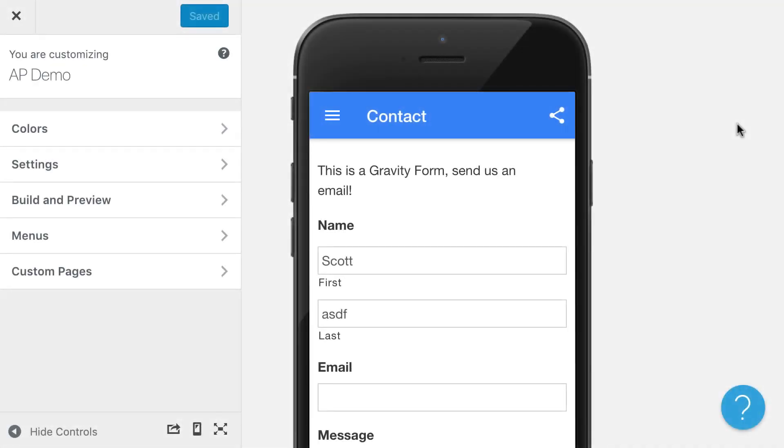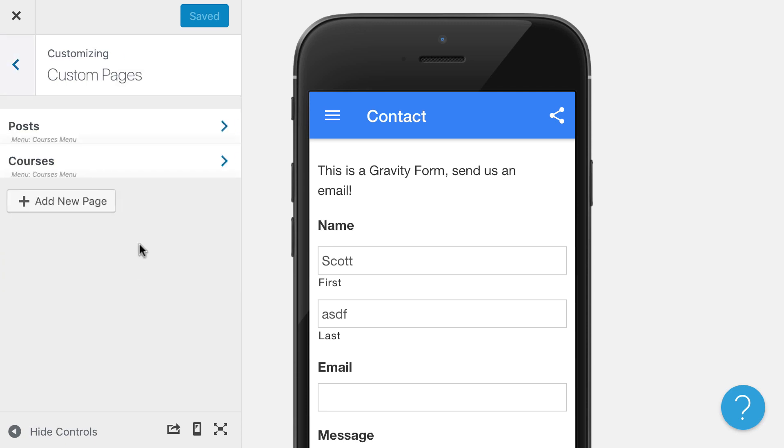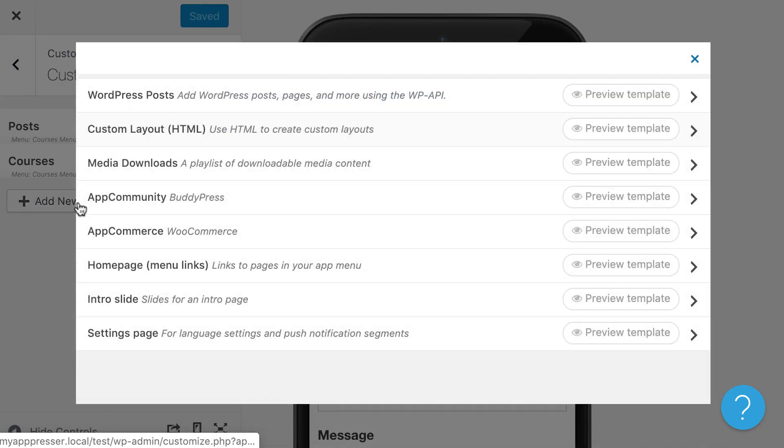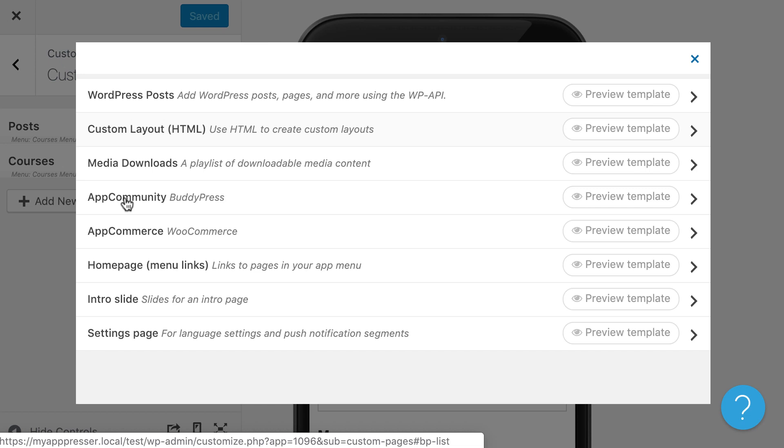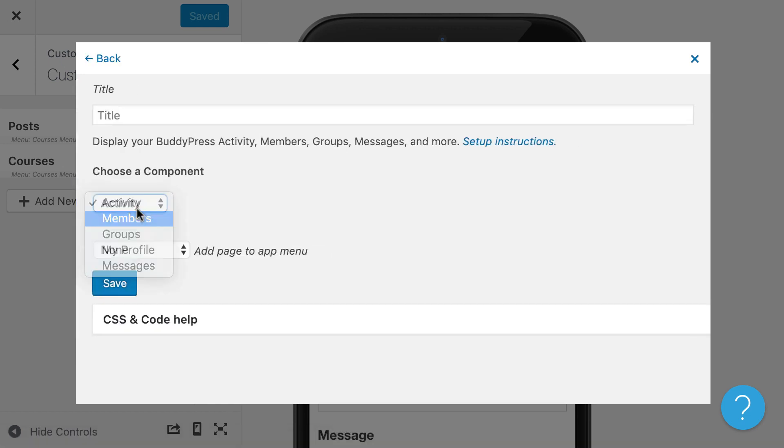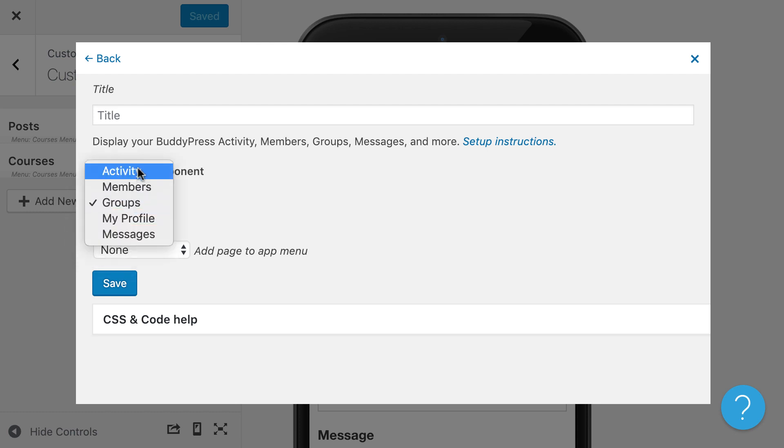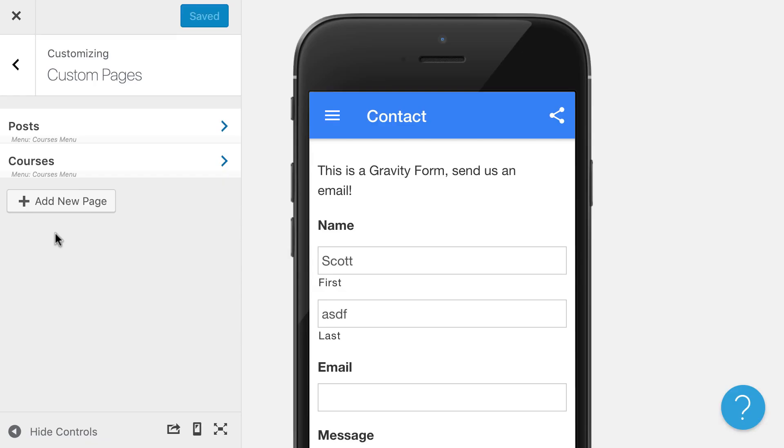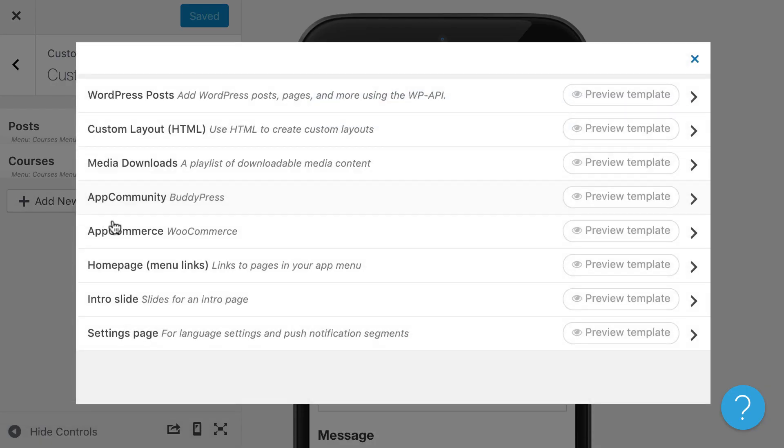For more advanced integrations like WooCommerce and BuddyPress, we have those already set up for you. So you would install our plugin and in our setup documentation, it tells you more about that. Then you can click on, for example with BuddyPress, our app community tab, and you would create your different components and add those to your app. Those are automatically set up for you in your app, so all you have to do is create those pages and add them to the menu.